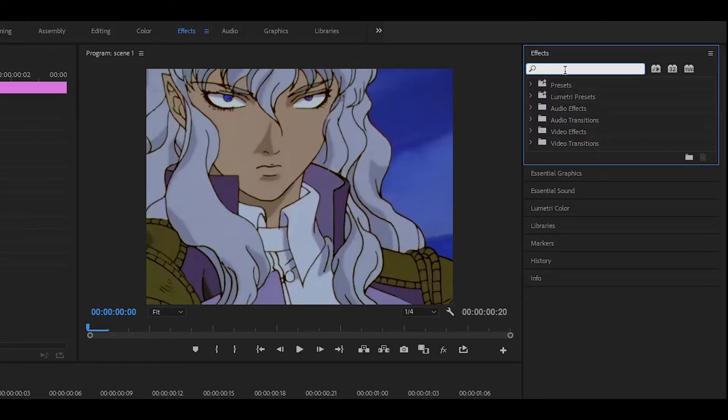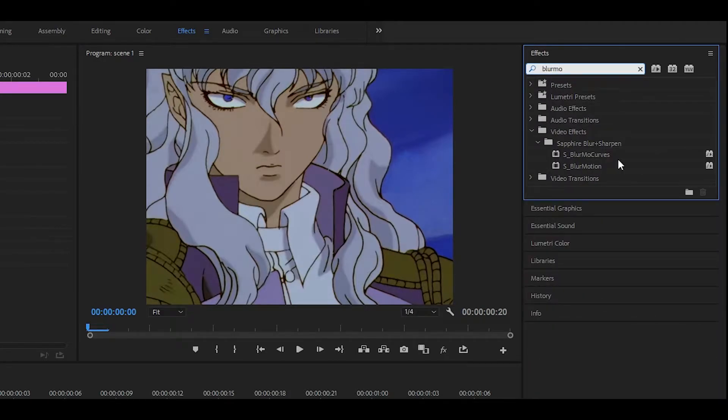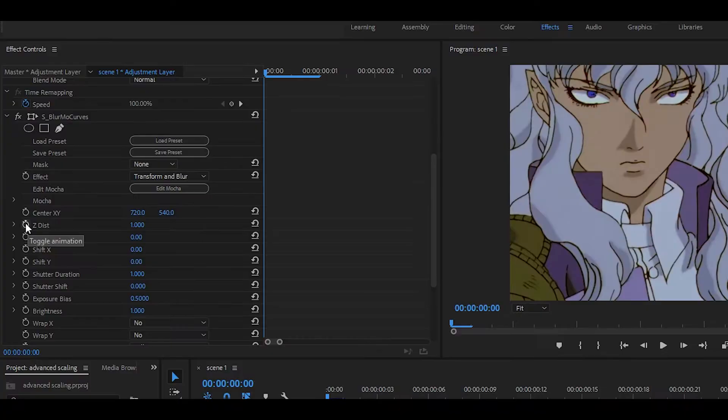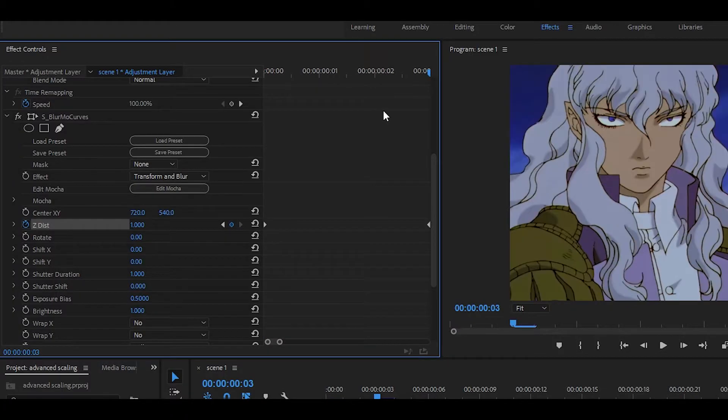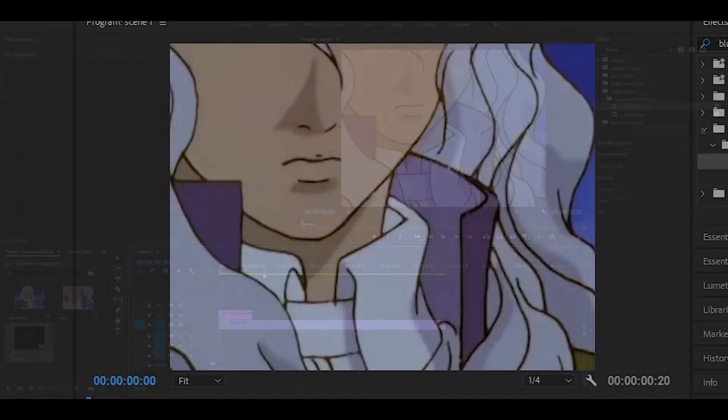Now go into the effects panel and search blur mo curves. It should be this one right here. Add it to your adjustment layer. Keyframe where it says zdist and change the first keyframe to around 0.6. Head over to the last keyframe and set it to one. Now you should get something like this.